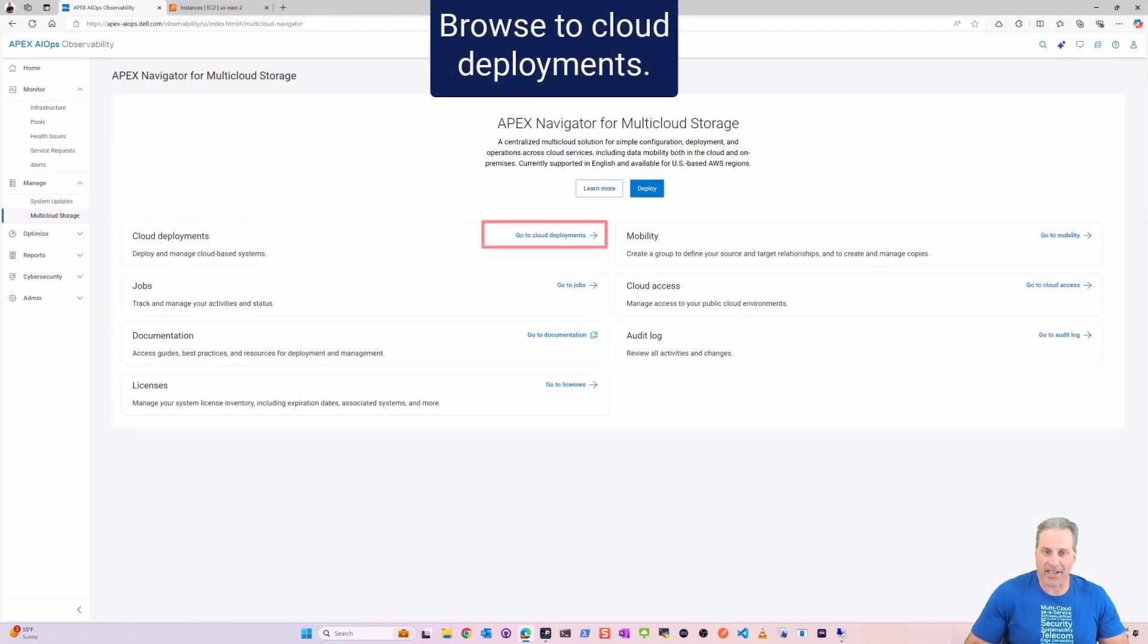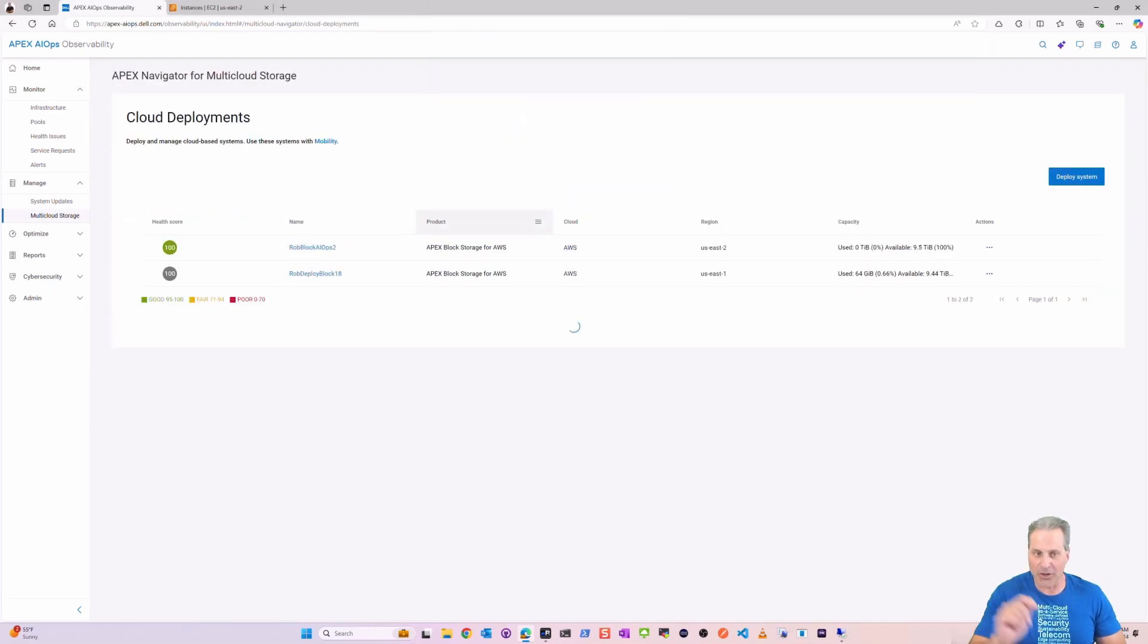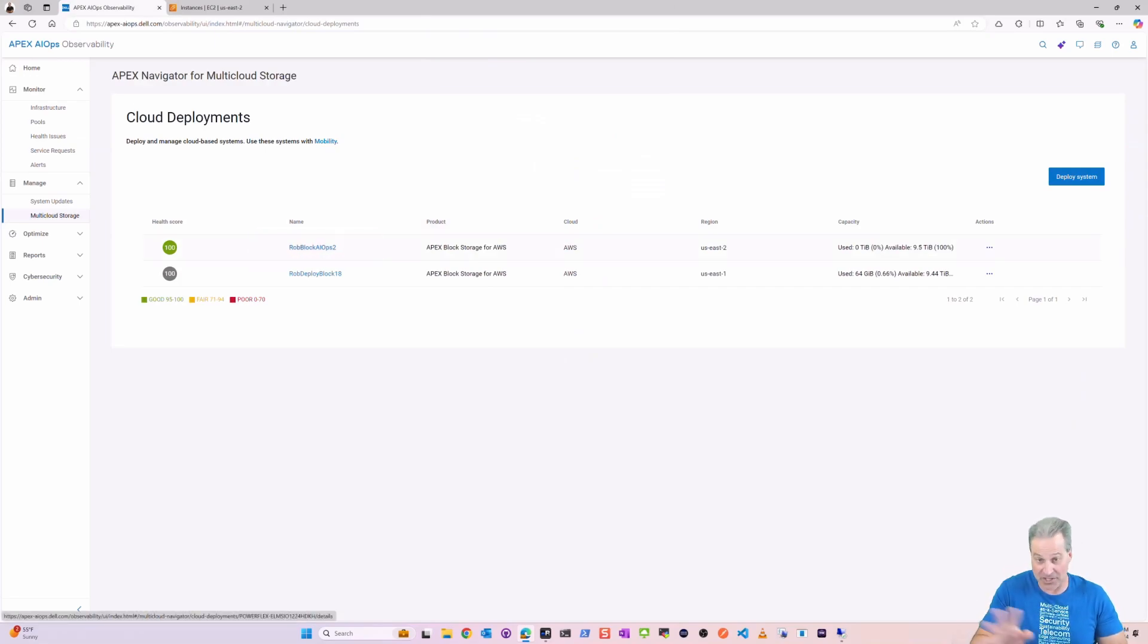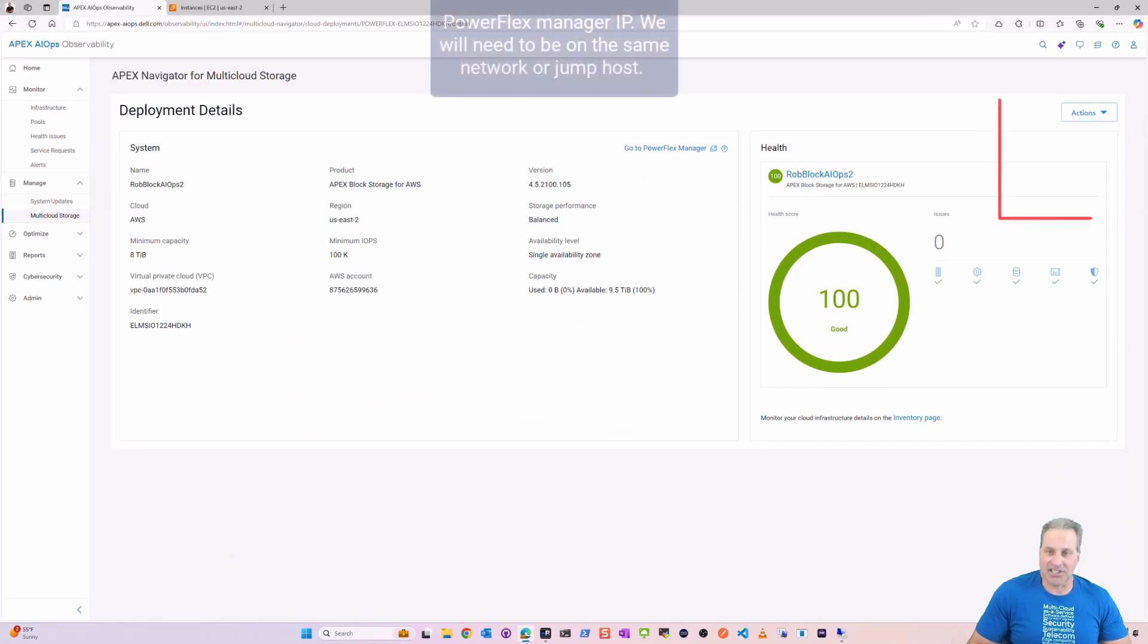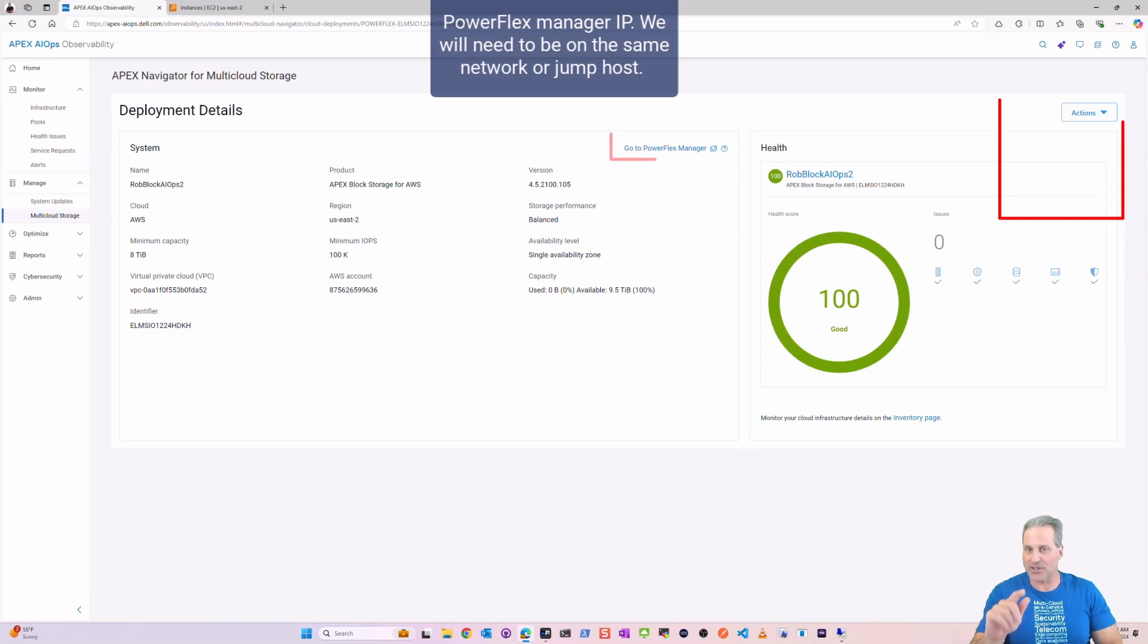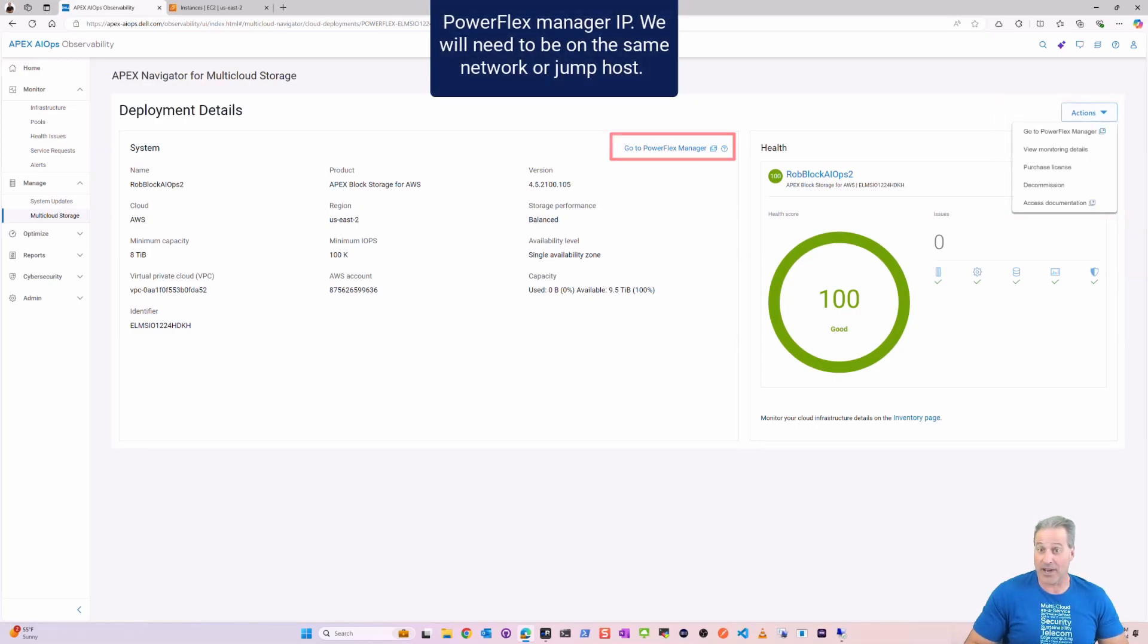Now I can browse to all the cloud deployments. I have a couple there, one that I did previously and this new one we just finished. I see all the details here. I can either go to PowerFlex Manager as a link and launch, or I can go over here to the right to Actions.